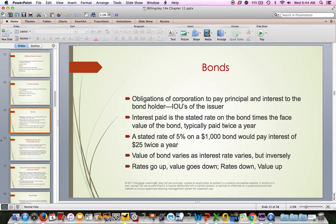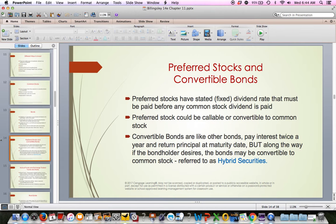Bonds can be bought and sold on a market just like common stocks, which makes them attractive — they're easy to buy and sell. Once you buy one, you receive interest. The value of bonds can go up and down based on the market interest rate, but generally they're fairly safe investments. Preferred stocks are similar to common stocks, except they pay a fixed dividend, whereas common stocks are not required to pay a dividend. Preferred stocks generally don't fluctuate as much in price.